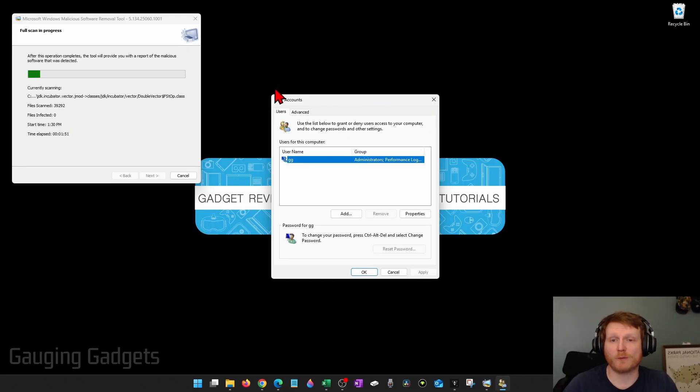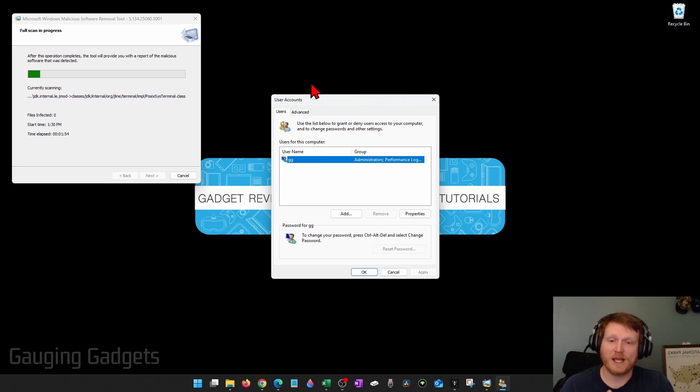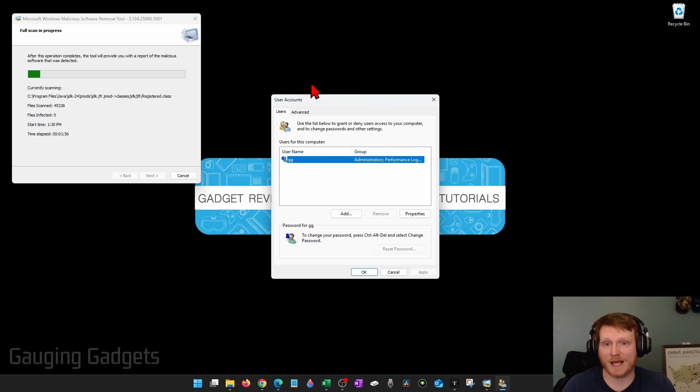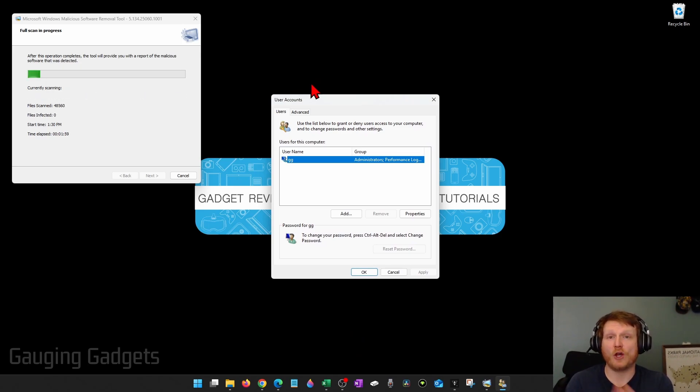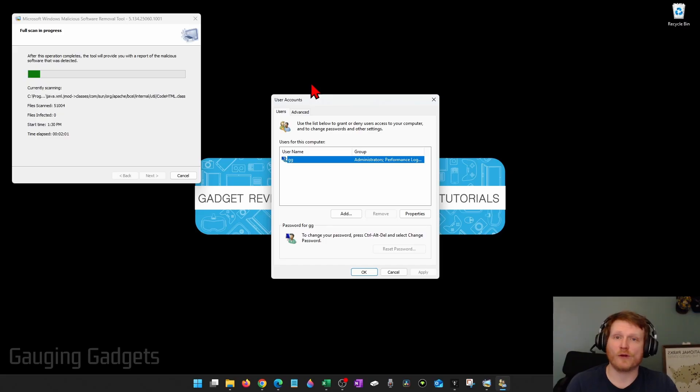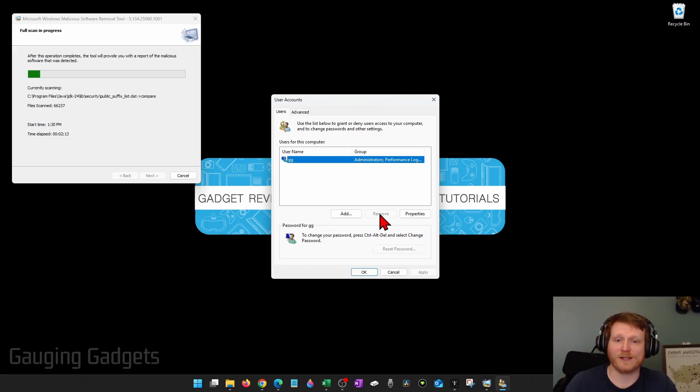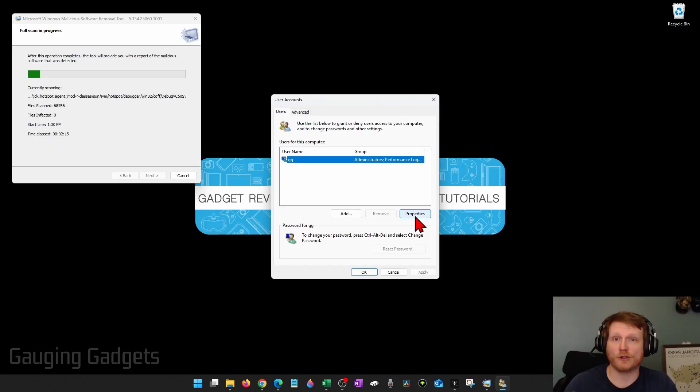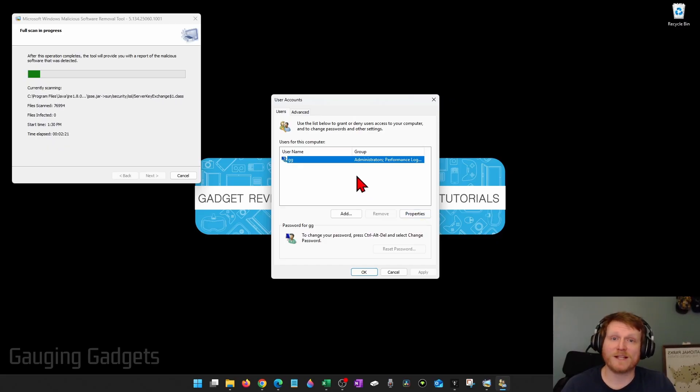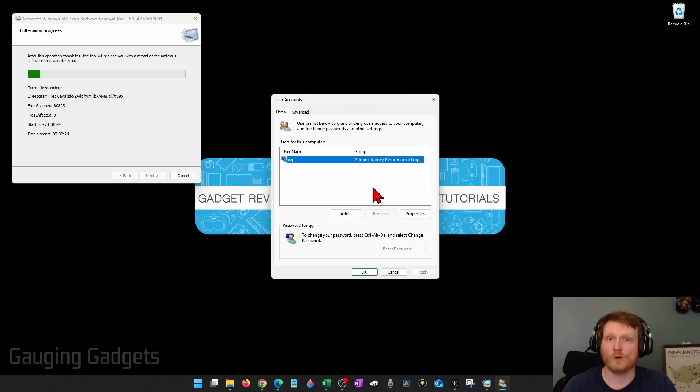This will bring up user accounts so you can see all the different user accounts that are currently on your PC or laptop. Some malicious software will create its own account so that it can be further undetected. If you notice any accounts you didn't create, I recommend selecting them and selecting Remove. Or you can select Properties to learn more about them. Maybe somebody else in your family created them. But if it's not the one that you currently logged into and you never use it, you might as well remove it.